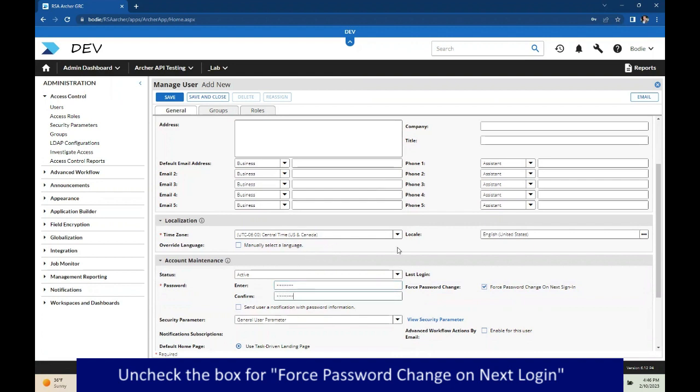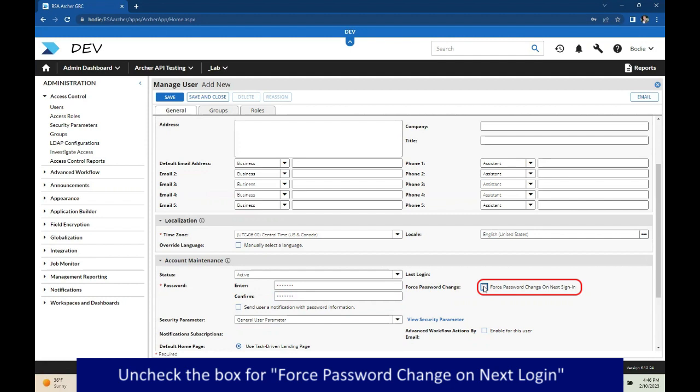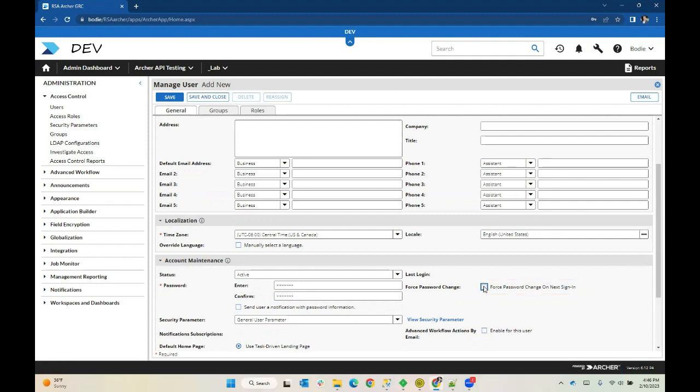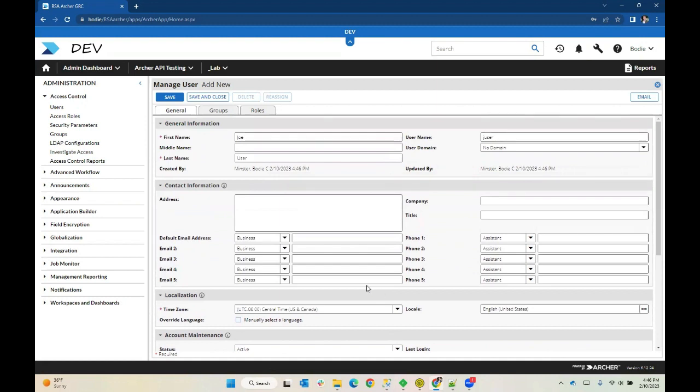It's really important here when you create users for use with your API, please ensure that you do not check forced password change on next sign in. If you do, it will prevent you from being able to use that user to make API calls because the API is expecting to get a particular response. And instead, what it gets is a web page challenging you to change your password. So that's a big problem that you will run into. Make sure you do not check that box when you create this user.